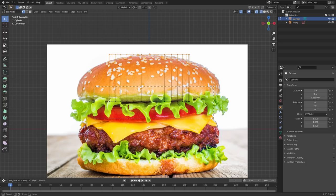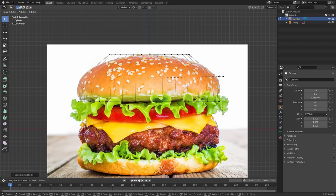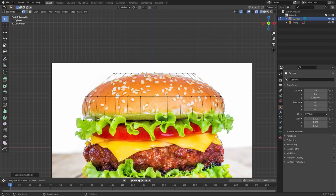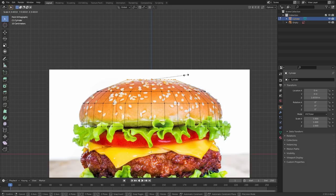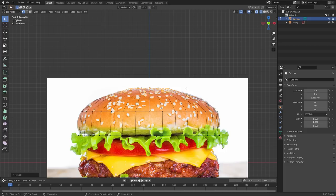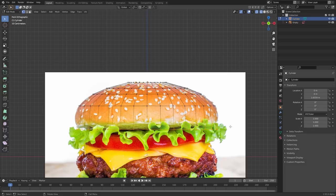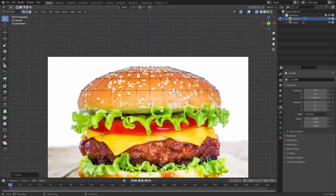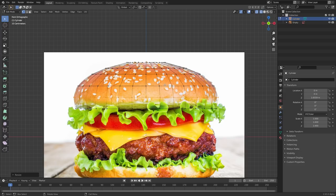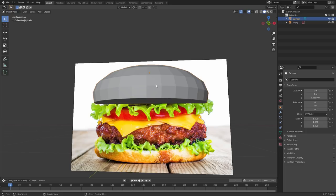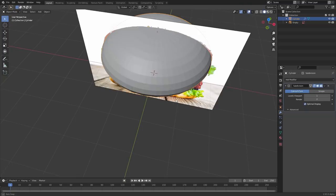With the cylinder placed, we start scaling these rings so they're roughly the right size. We can add more rings using Ctrl-R — they're called loop cuts. We scale them into position, then add a subdivision surface modifier to get a smooth bun.